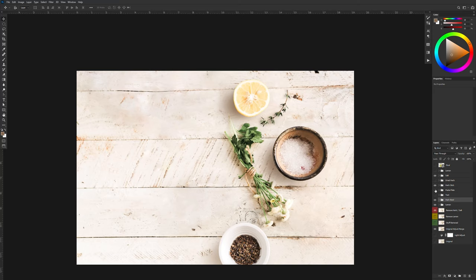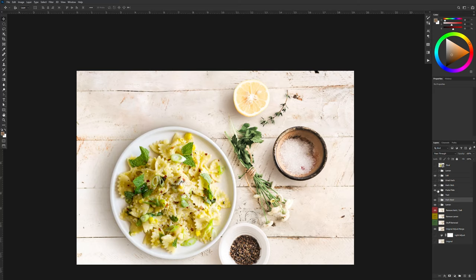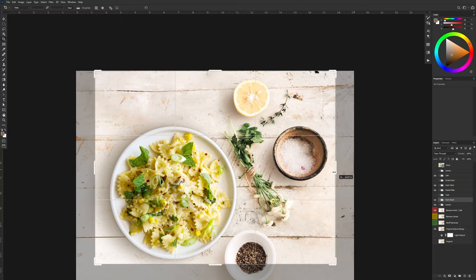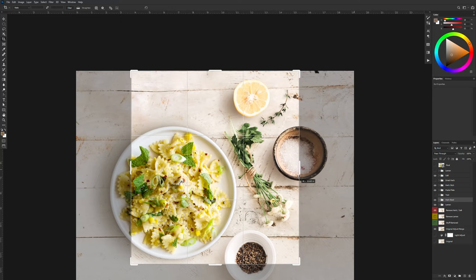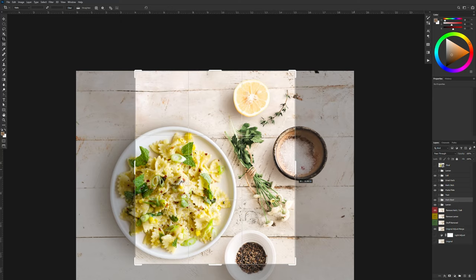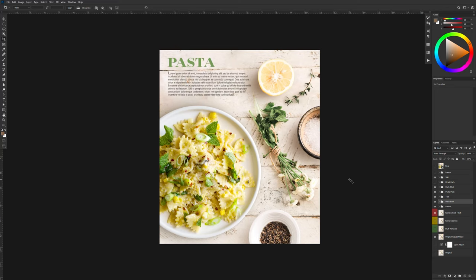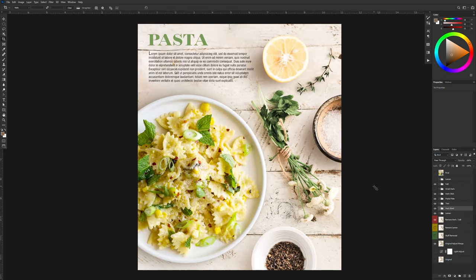Now I went ahead and I have a plate of pasta here. I'm going to move my bowl out of the way a bit. And now all I have to do is just trim my image. There we go. And we can just bring in some text. And there's my complete layout.